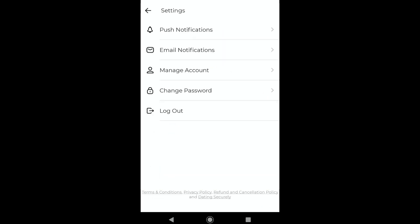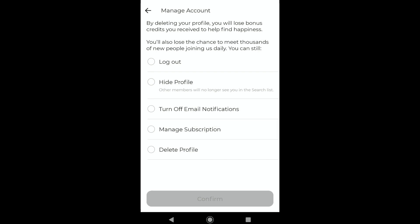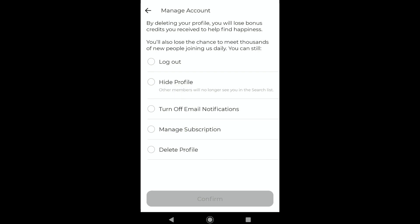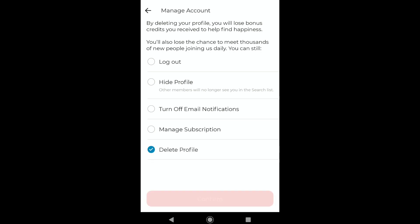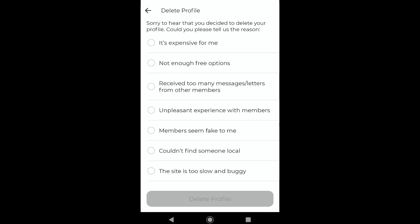Under the Settings section, click on Manage Account. Here under Manage Account, you can find the Delete Profile option. Select Delete Profile and click on Confirm.